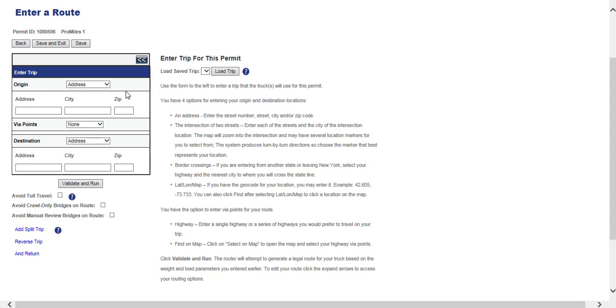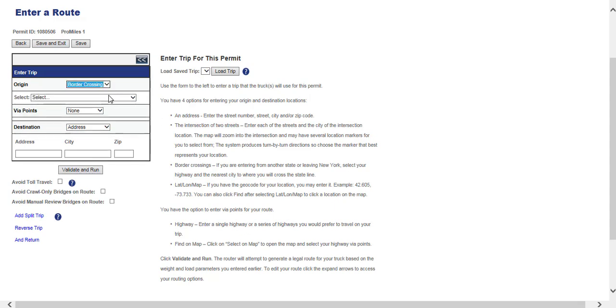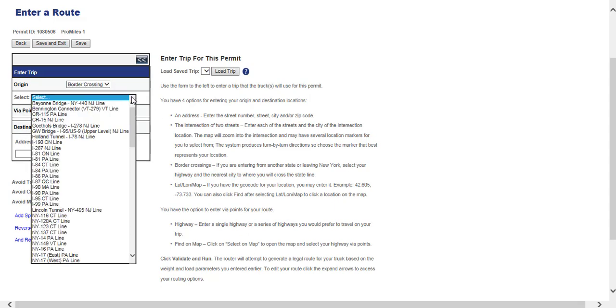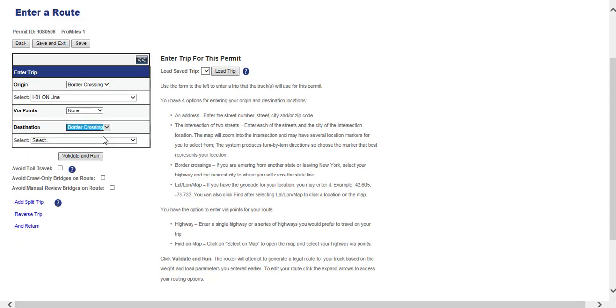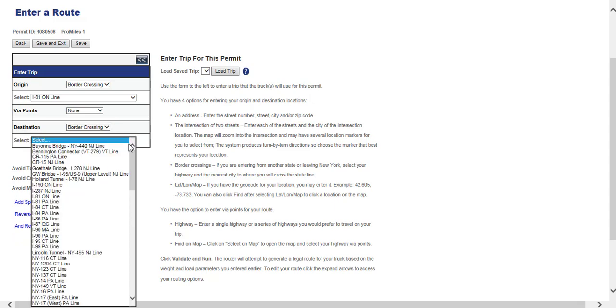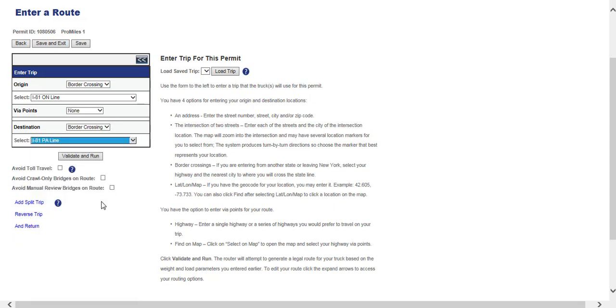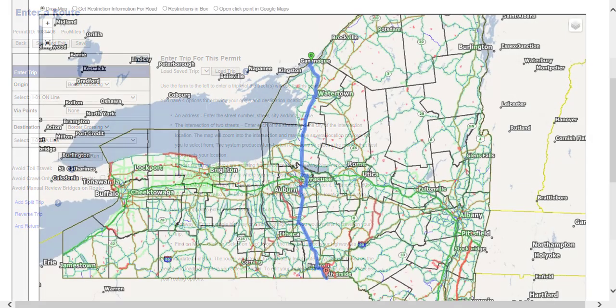For this permit, we will choose border crossing from the origin drop-down list, and then select the I-81 Ontario line from the second drop-down list. Choose border crossing from the destination drop-down list, and then select the I-81 Pennsylvania line from the second drop-down list. Once the origin and destination have been entered, click the Validate and Run button to generate a route.